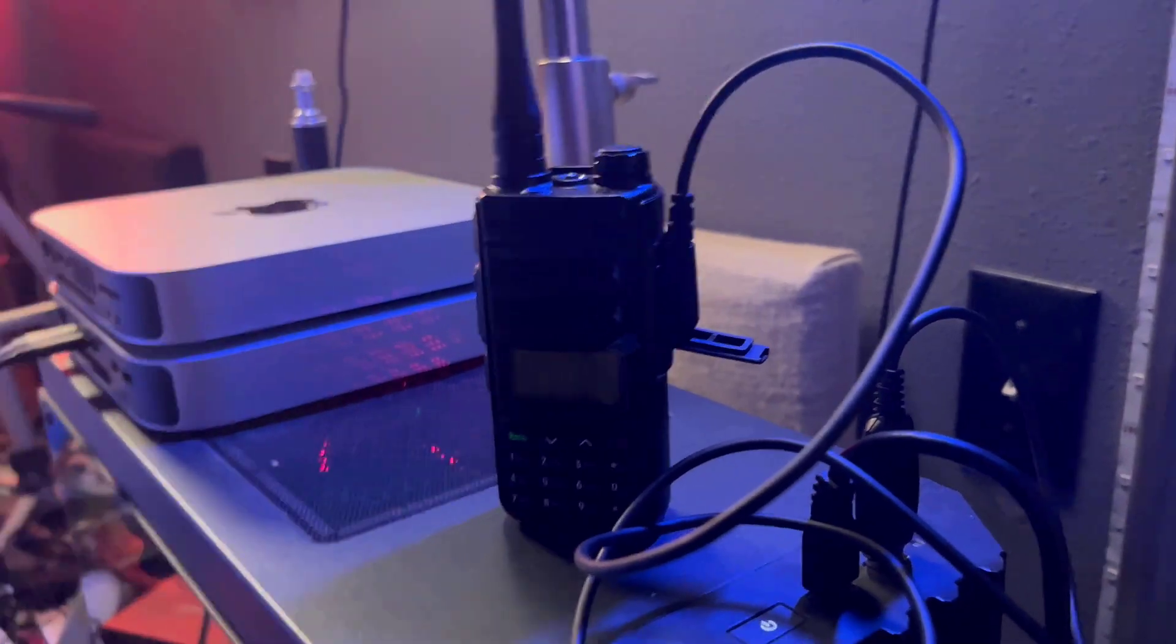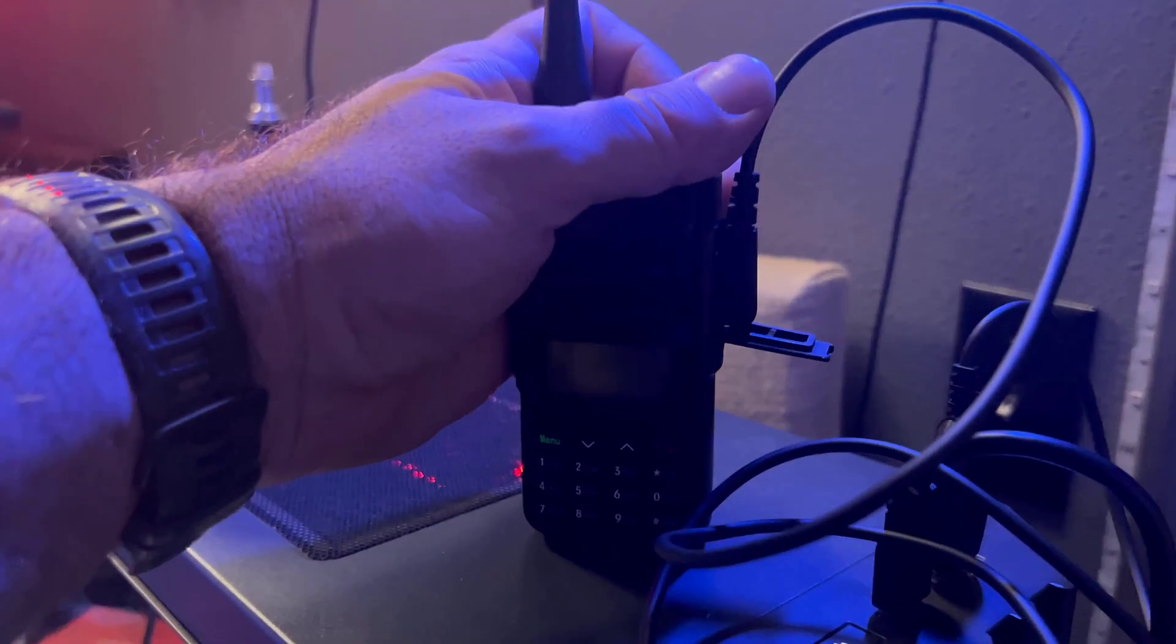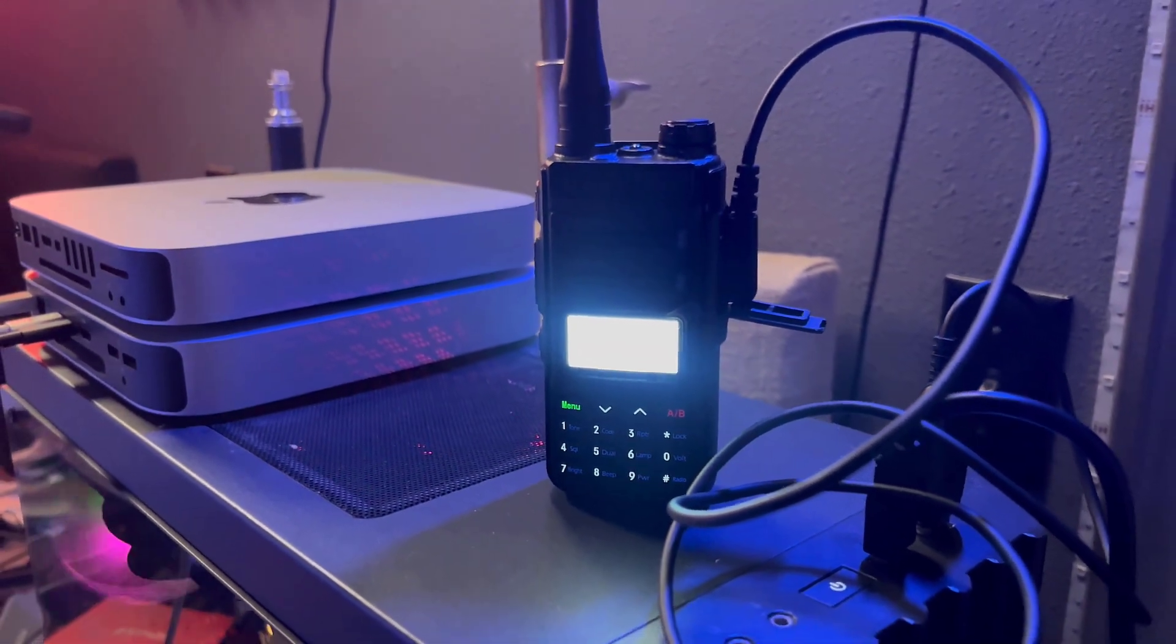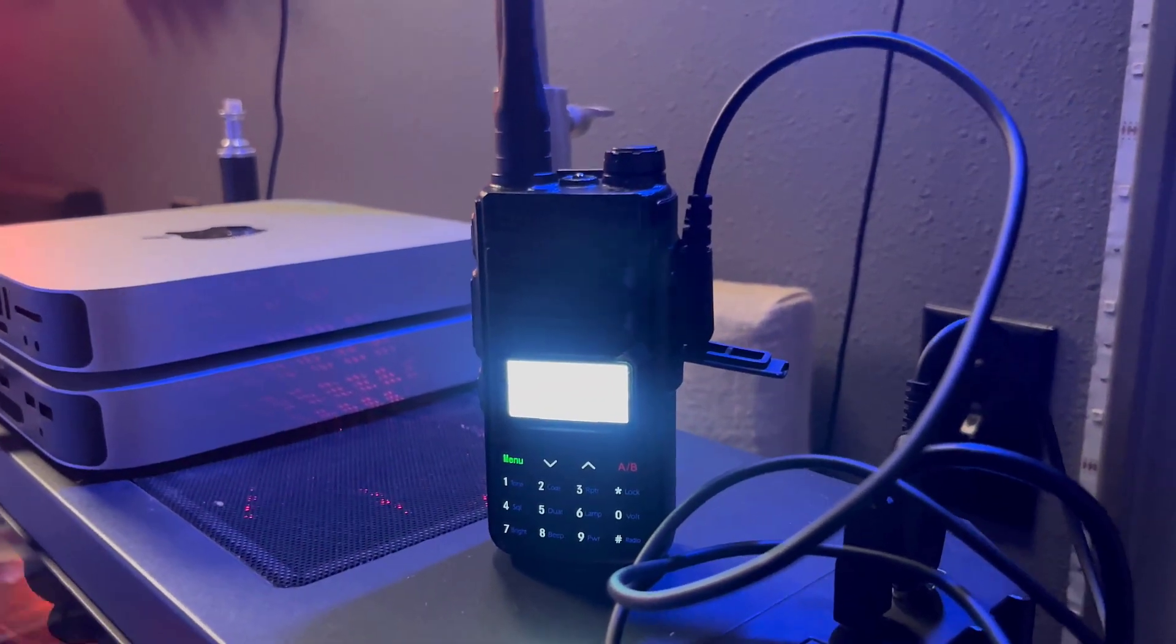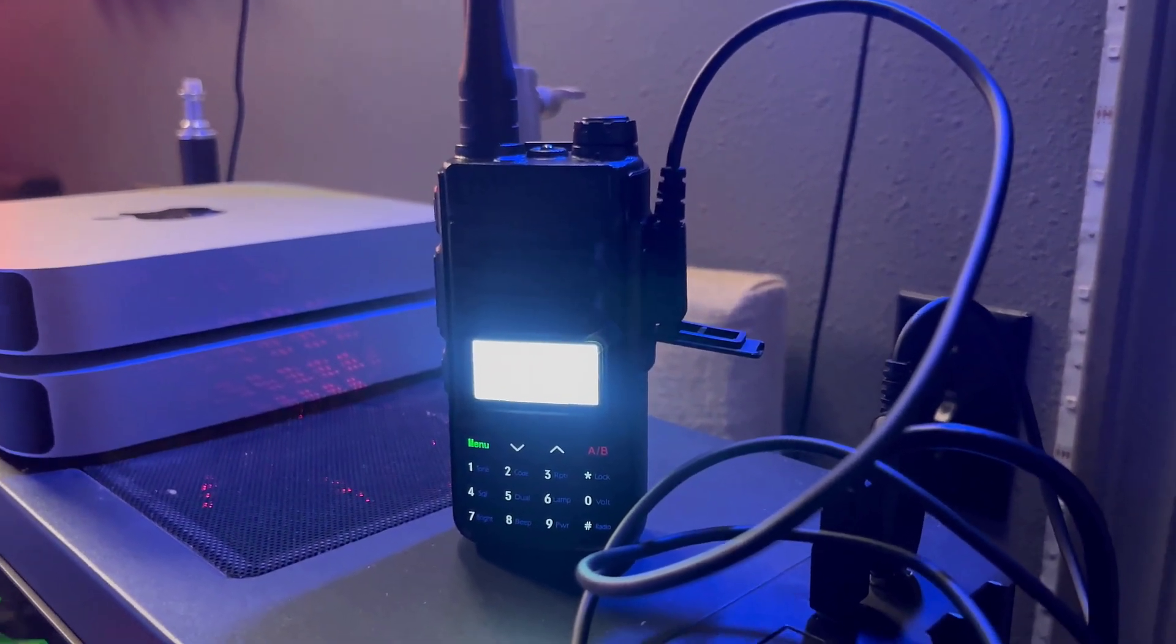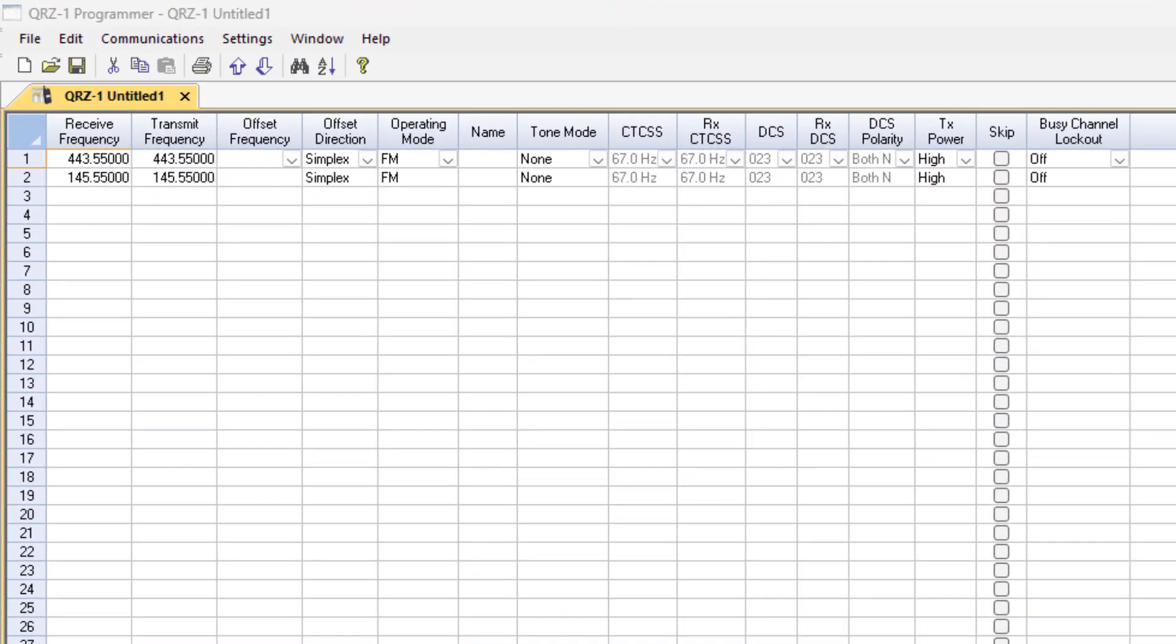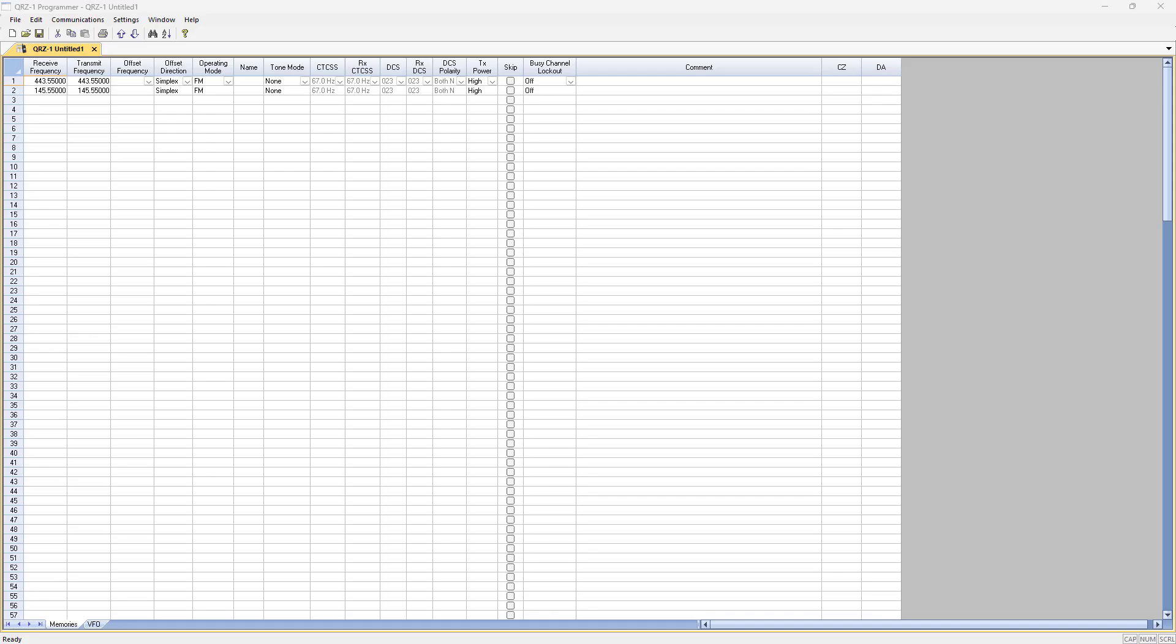Now I have the radio plugged in with the programming cable provided. It's all part of the kit here. I'll turn the radio on and load up the QRZ1 Programmer software. This looks pretty familiar. It looks a lot like Chirp and some other software that I've used to program radios. I can see the receive and transmit frequencies, offset, etc. Stuff you should be familiar with if you've programmed radios before. If you haven't, there's a ton of videos and documentation out there for this.